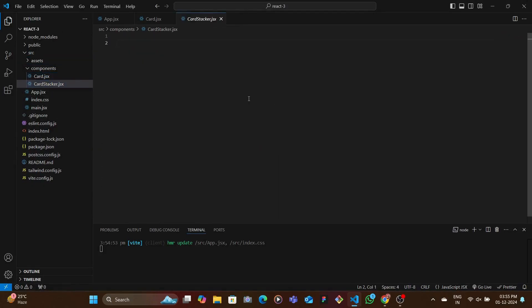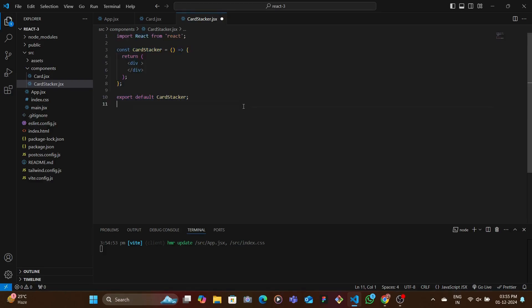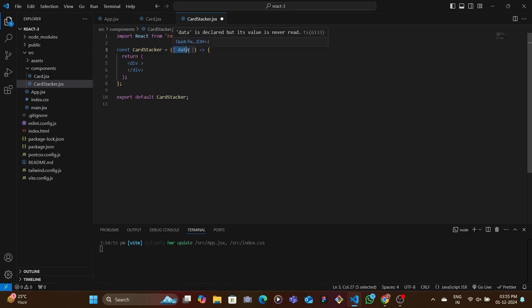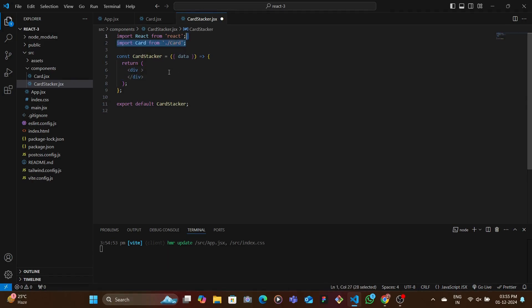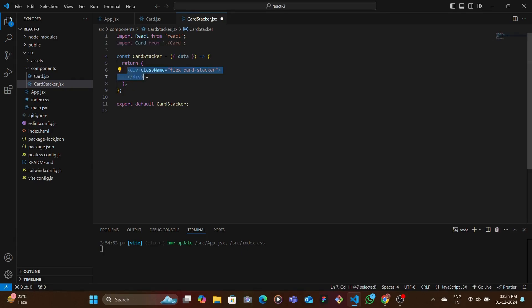Now let's start making it dynamic. First let's look at the CardStacker component. We're going to have multiple cards stacking on top of each other. We take in a data prop — basically an array of objects — loop through it, and for each individual object render one individual card. Let's create the parent div for the CardStacker with flex and a specific class of card-stacker, which we'll add to the CSS in index.css. We also add some padding.